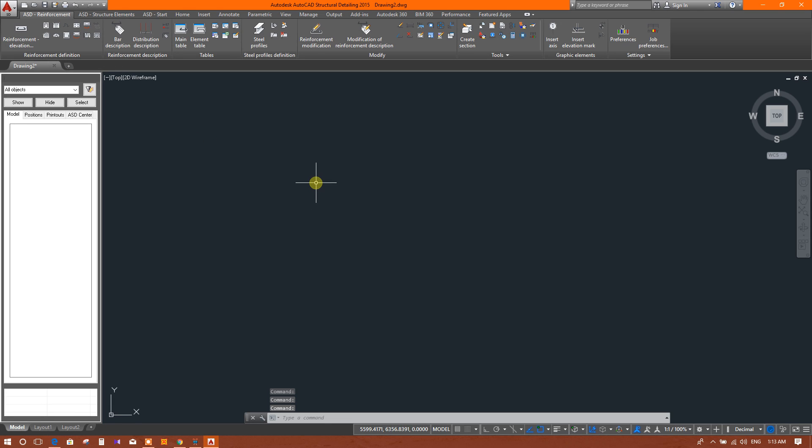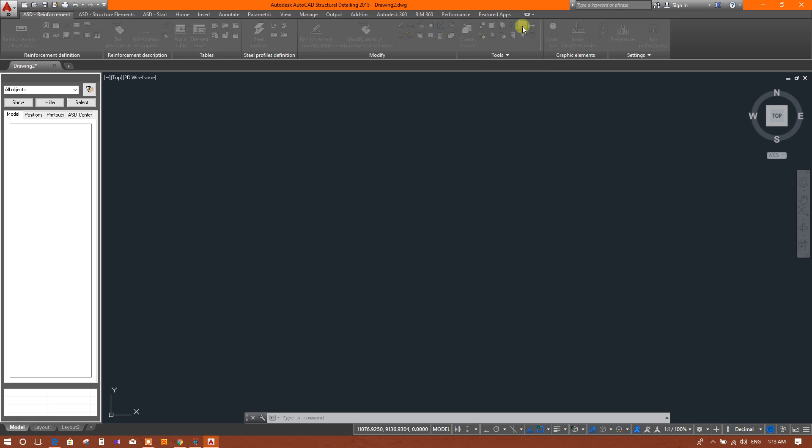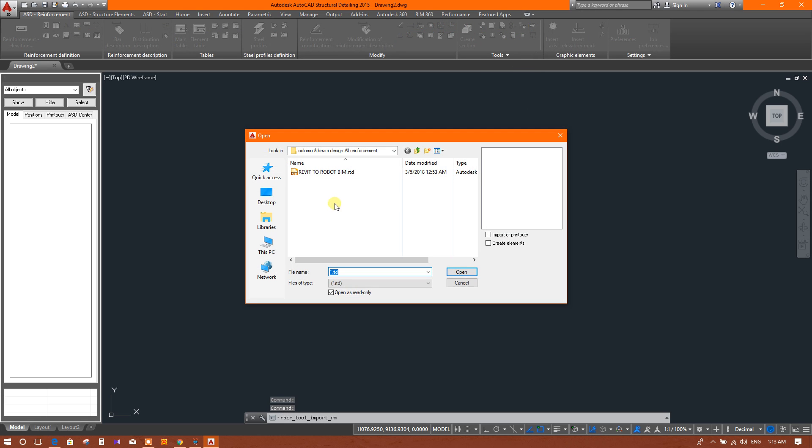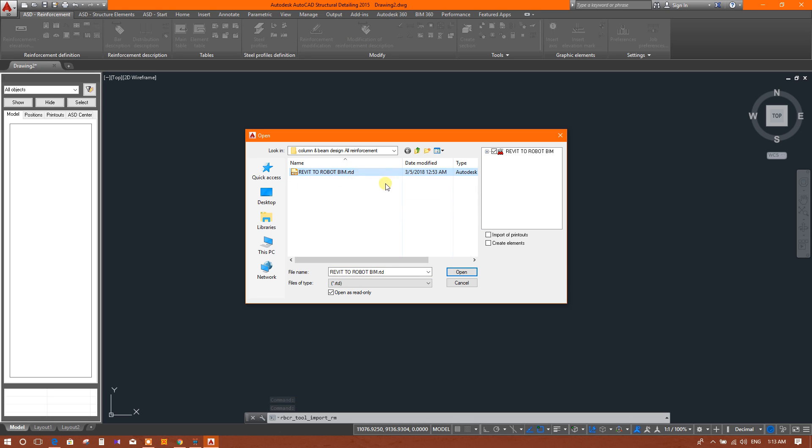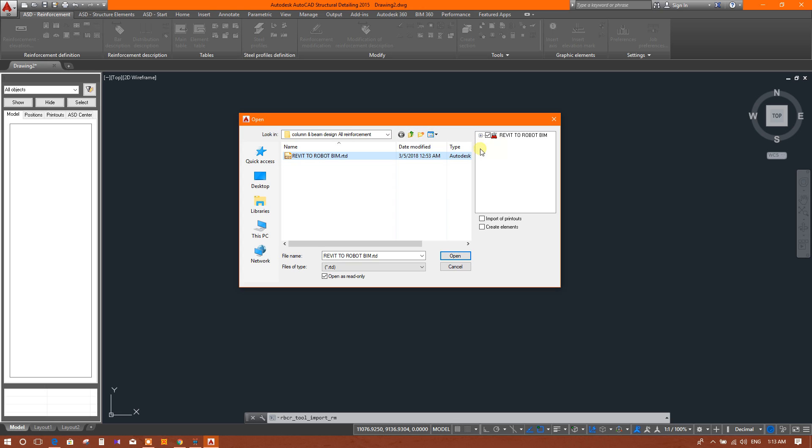The template is now opened. We will import the drawing here. Here is the option 'Insert Drawing from Robot'. Click on this RTD file having the drawing I saved earlier.